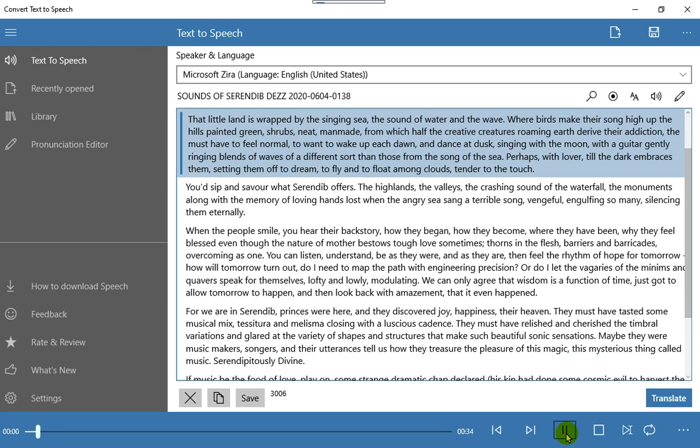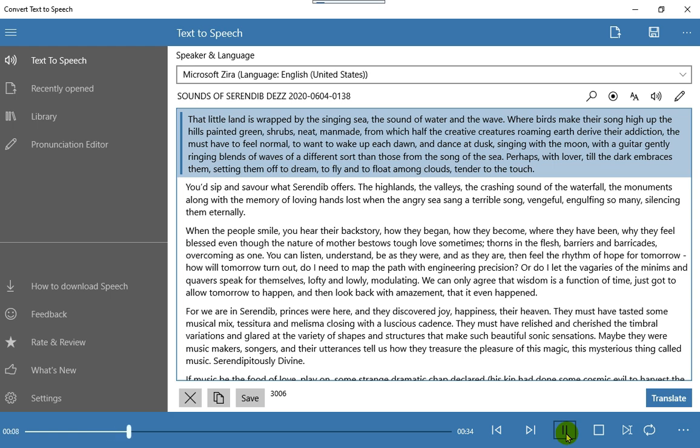That little land is wrapped by the singing sea, the sound of water and the wave. Where birds make their song high up the hills painted green, shrubs, neat, man-made, from which half the creative creatures roaming earth derive their addiction.